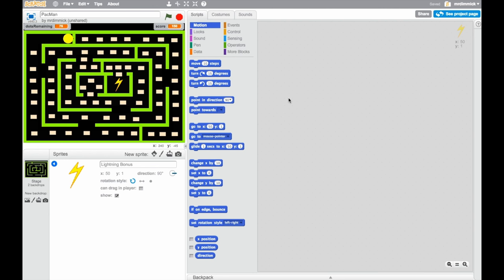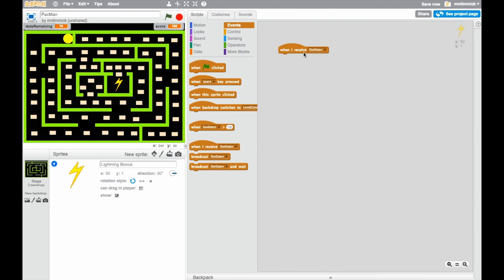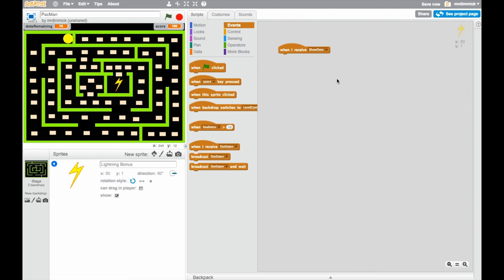But the first one we're going to do is let's start off by giving it that loop that constantly checks if it's touching Pac-Man or not. Now we've got two choices, we could do it when green flag is clicked. But actually this bolt of lightning, my sprite, is effectively like another dot. It's going to appear when all the dots appear and it will disappear when all the dots disappear. So, on that basis, actually I'm not going to use when green flag is clicked but I'm going to use when I receive show dots.